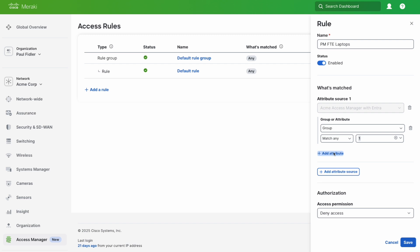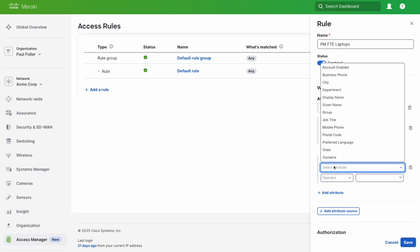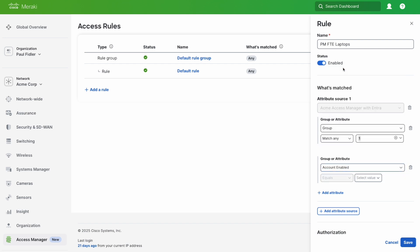We're going to add another attribute for whether or not the account is actually enabled. We're going to select account enabled because we don't want disabled accounts using this. Set it to equals true.